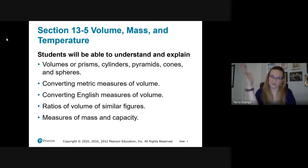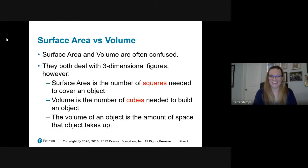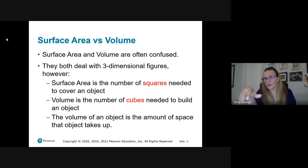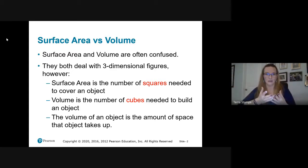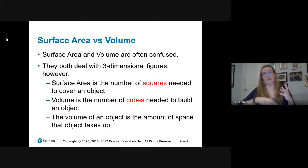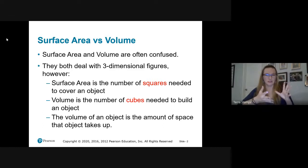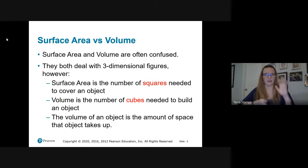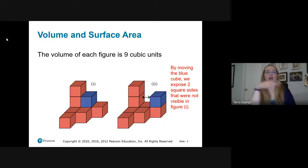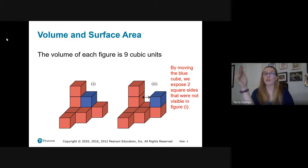Volume, mass, temperature. Here's the stuff you're going to know by the time we finish this. Surface area versus volume — a lot of people get them confused. They both deal with three-dimensional figures. Surface area is all about covering an object. Volume is about how much space the object takes up. For liquid volume, we're talking about how much will fill an object. For volume, we use cubic units; for area and surface area, we use squared units.